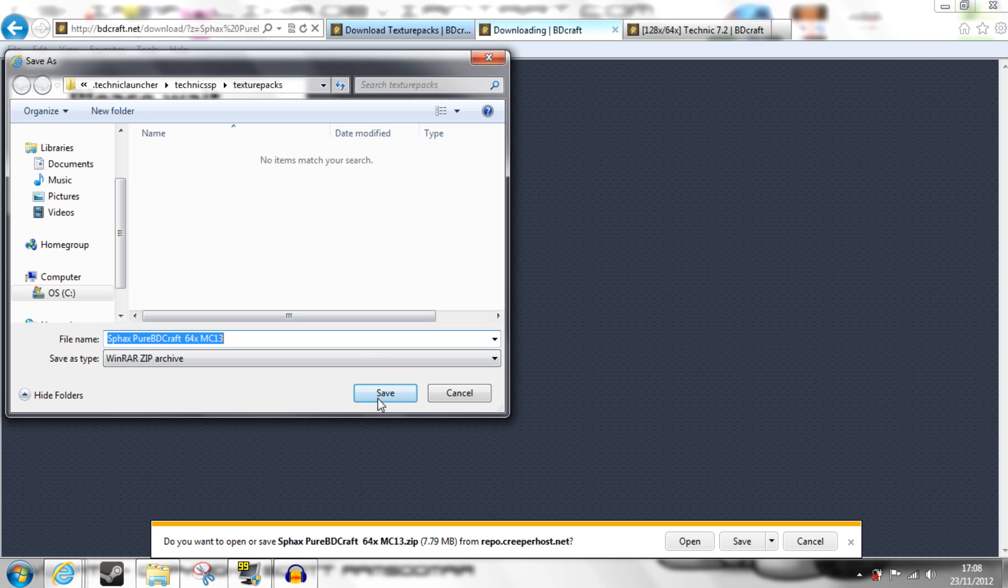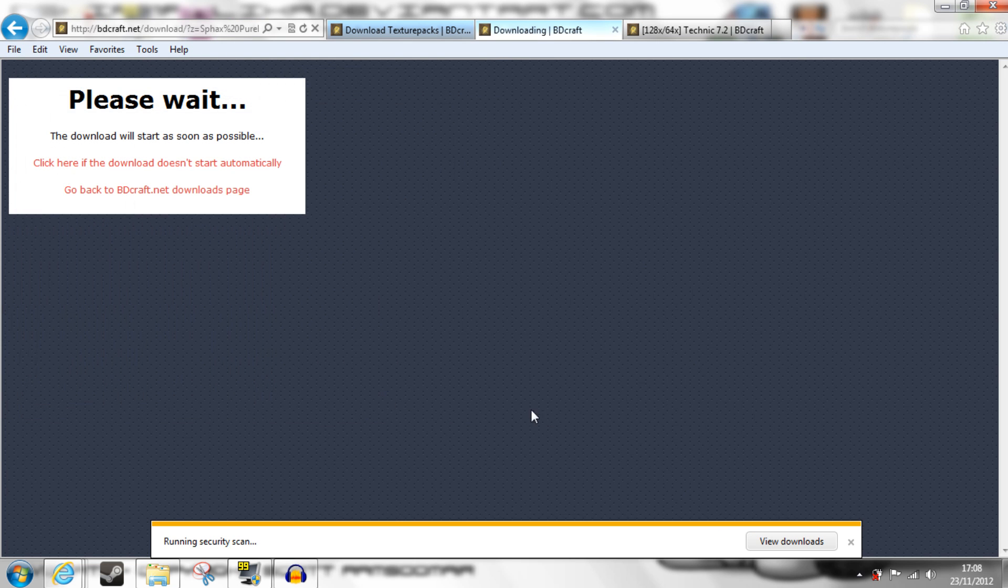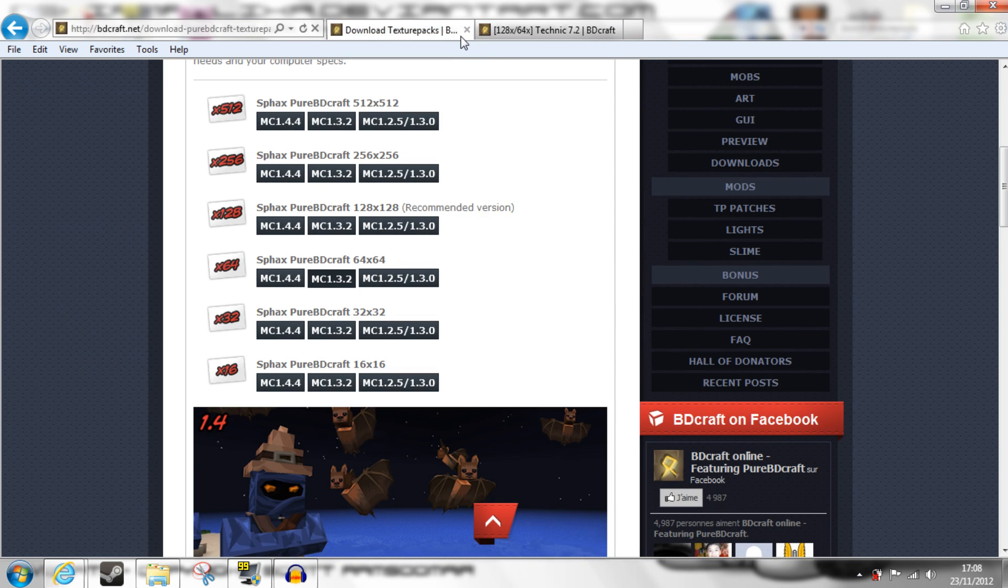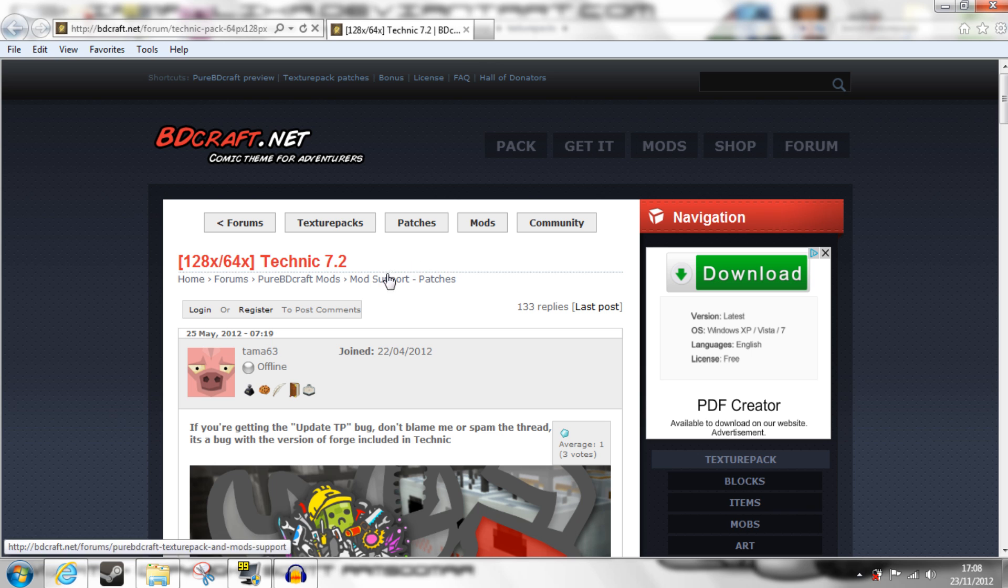Save it into your Texture Packs folder. It's a very quick download, and then you can close this.